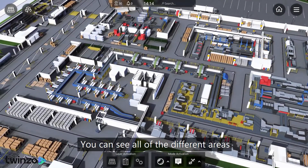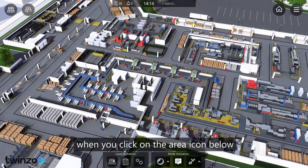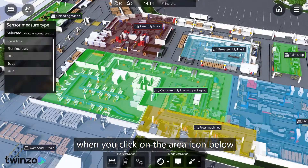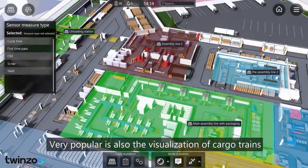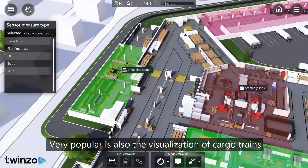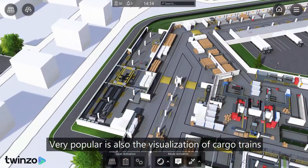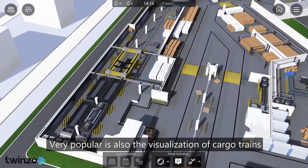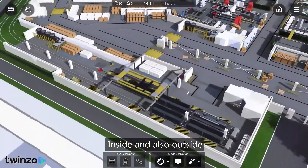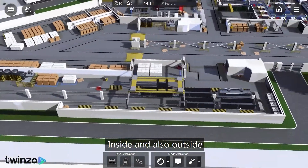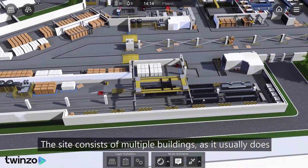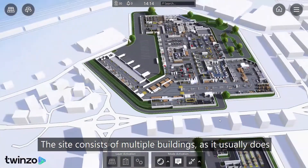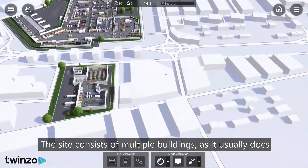You can see all of the different areas when you click on the area icon below. Very popular is also the visualization of cargo trains, inside and also outside. The site consists of multiple buildings as it usually does.